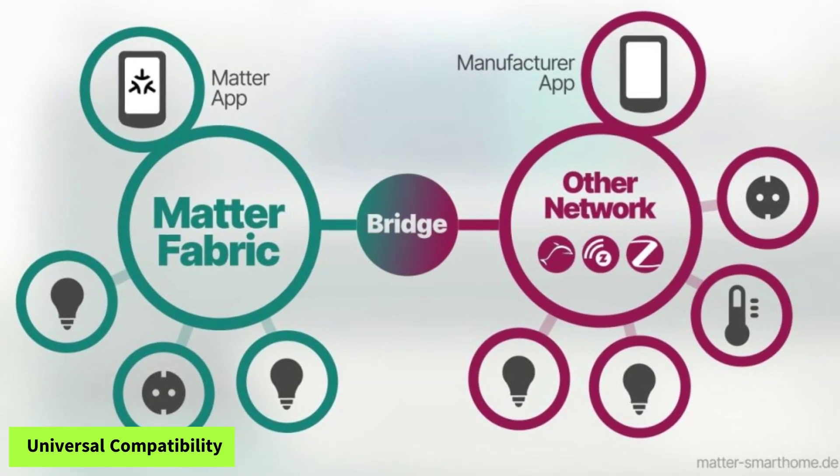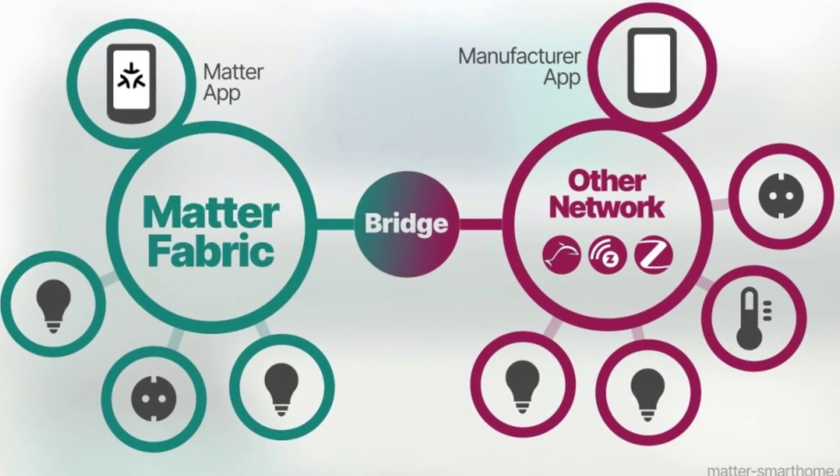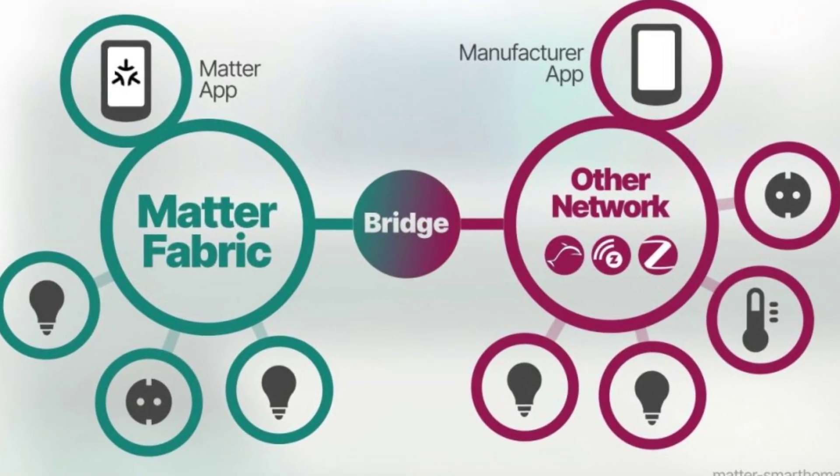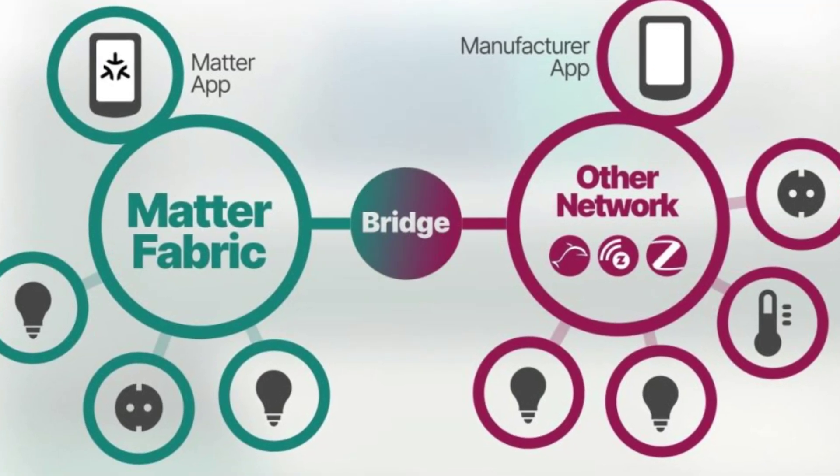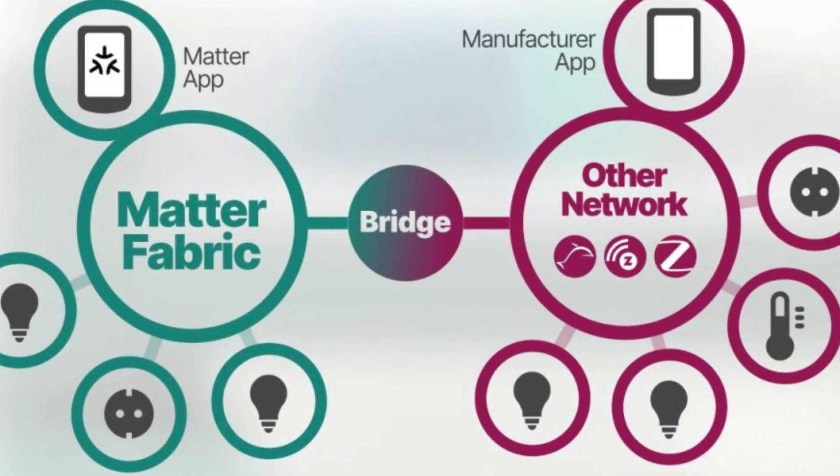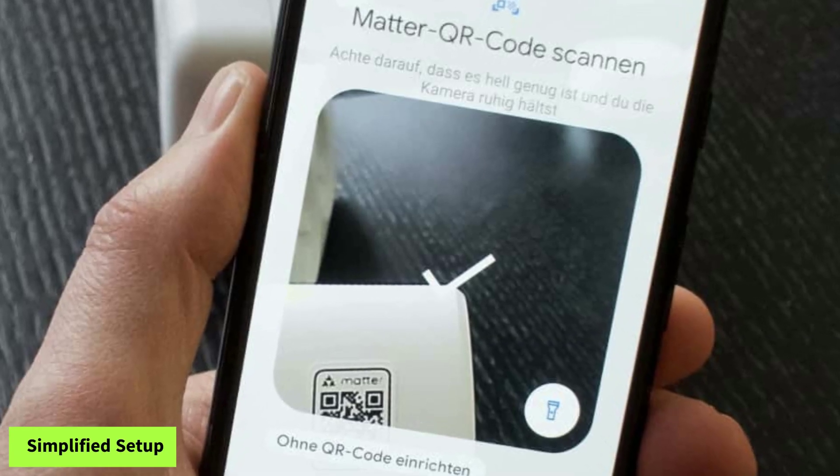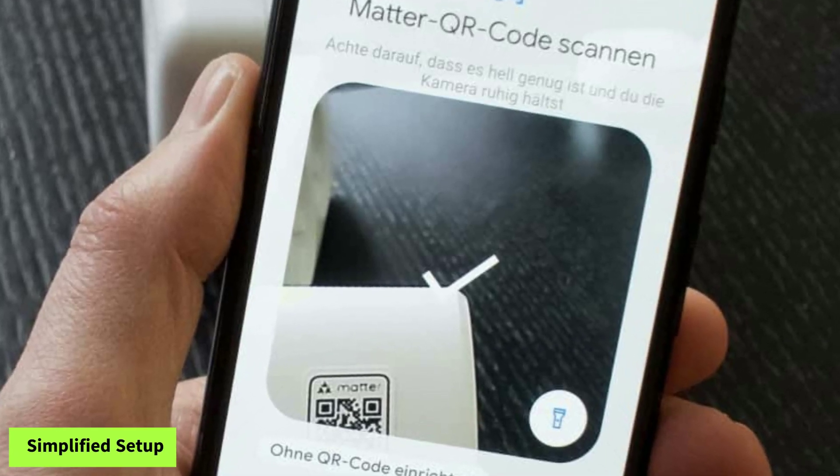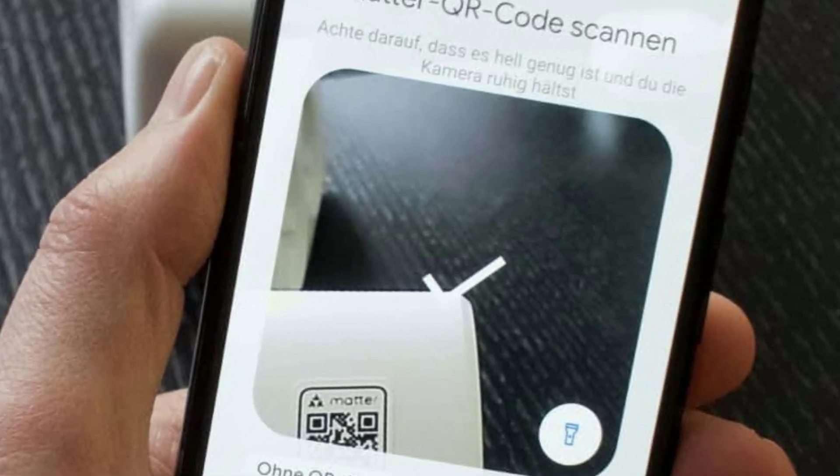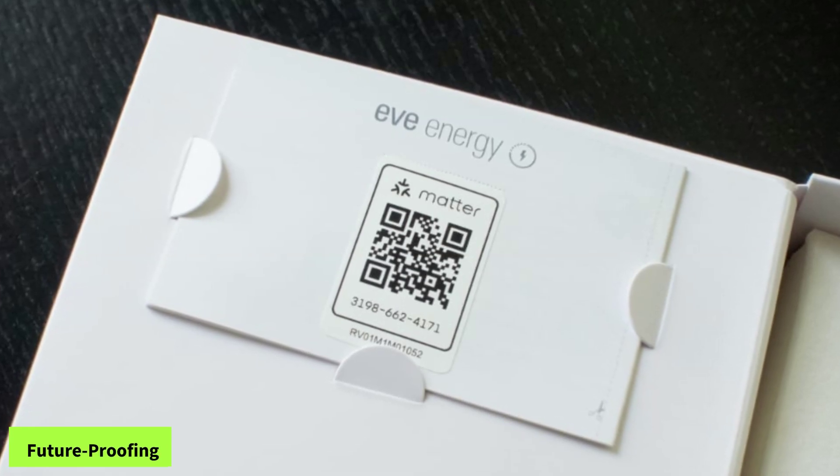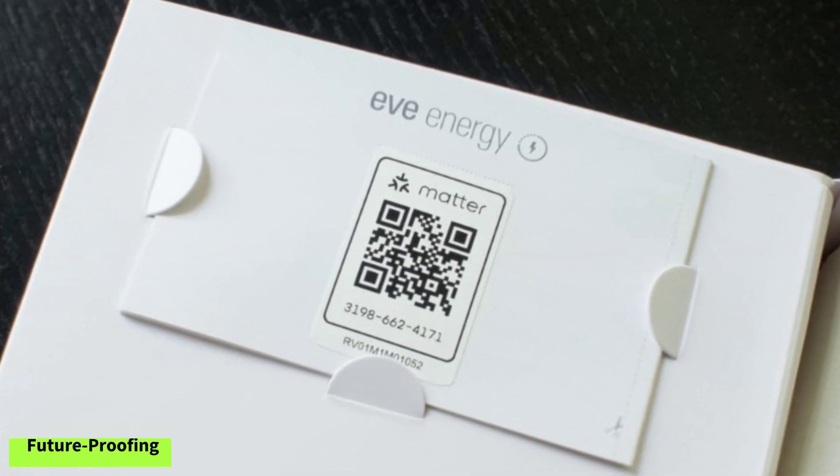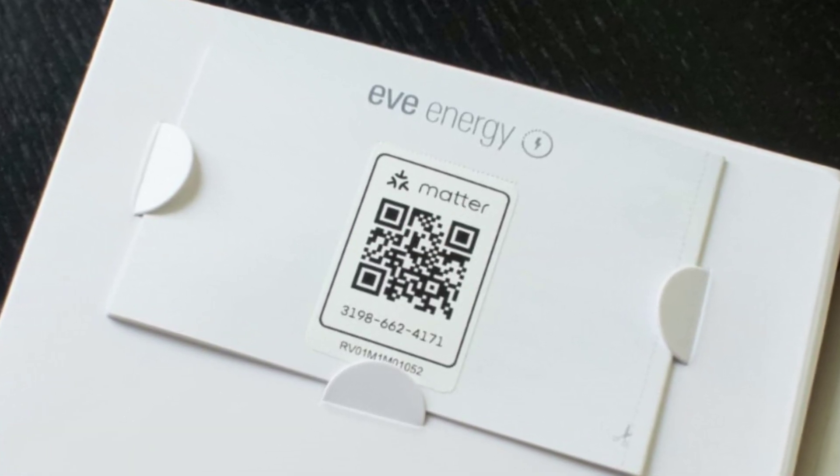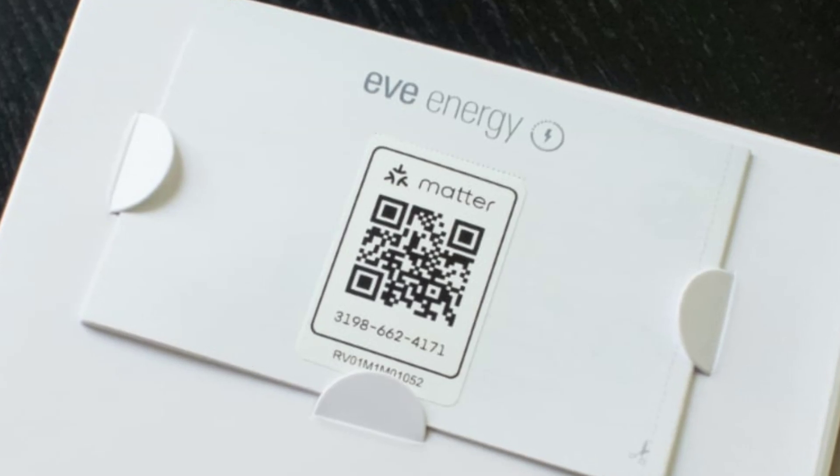Its advantages are: 1. Universal compatibility, designed to unify different ecosystems, allowing devices from various manufacturers to work together seamlessly. 2. Simplified setup, aims to make it easier for consumers to add devices to their smart home. 3. Future-proofing, represents a growing standard that may gain broader adoption over time.